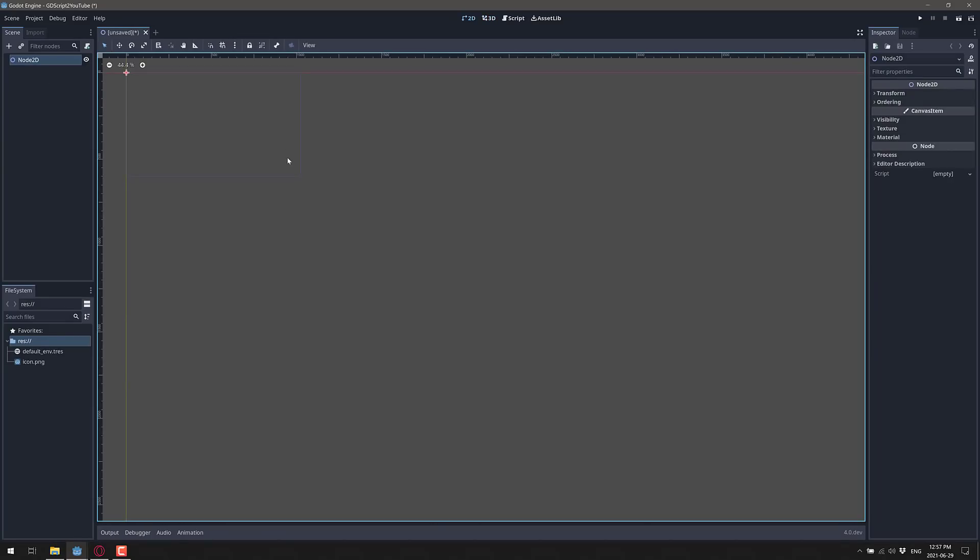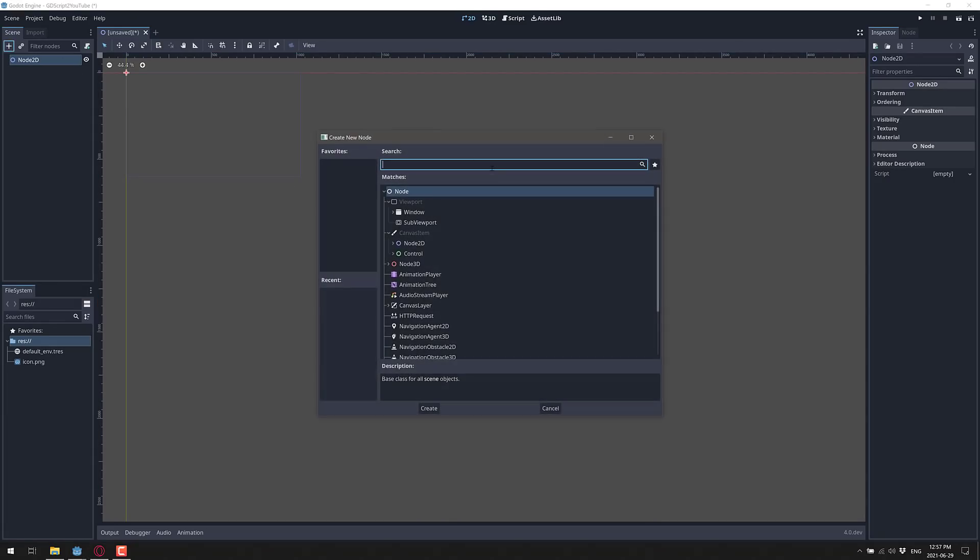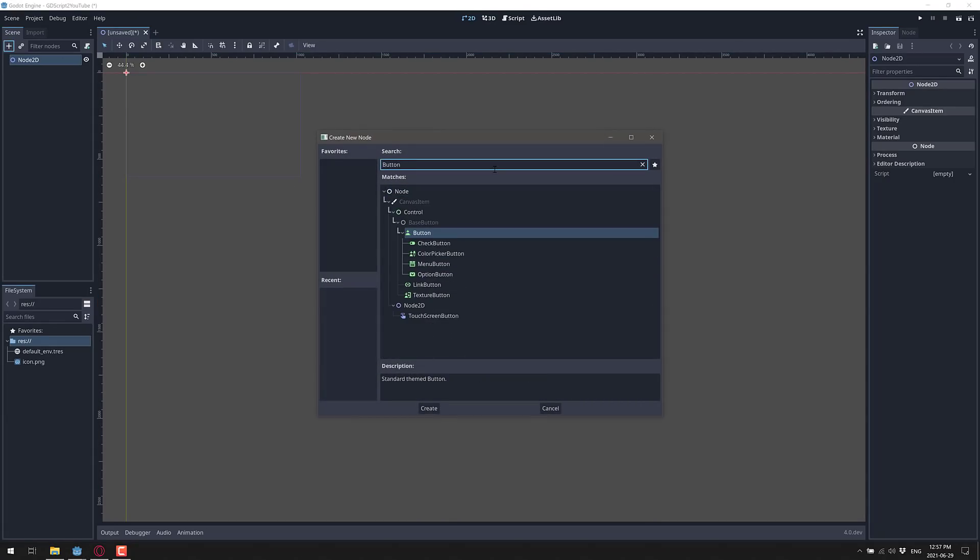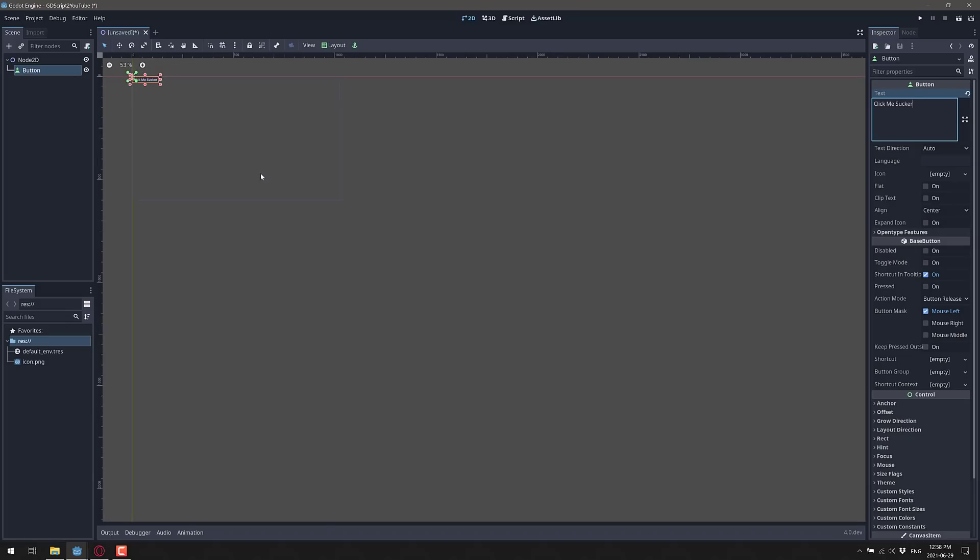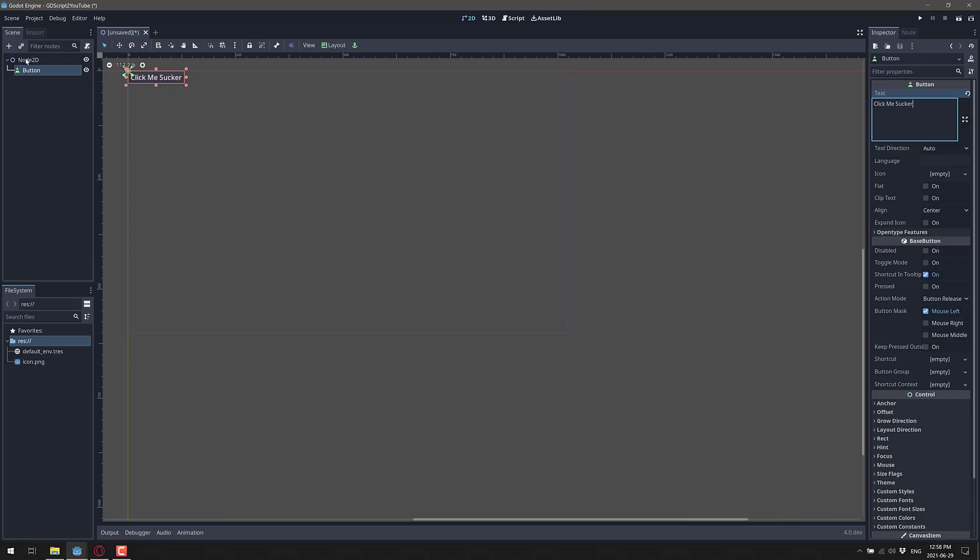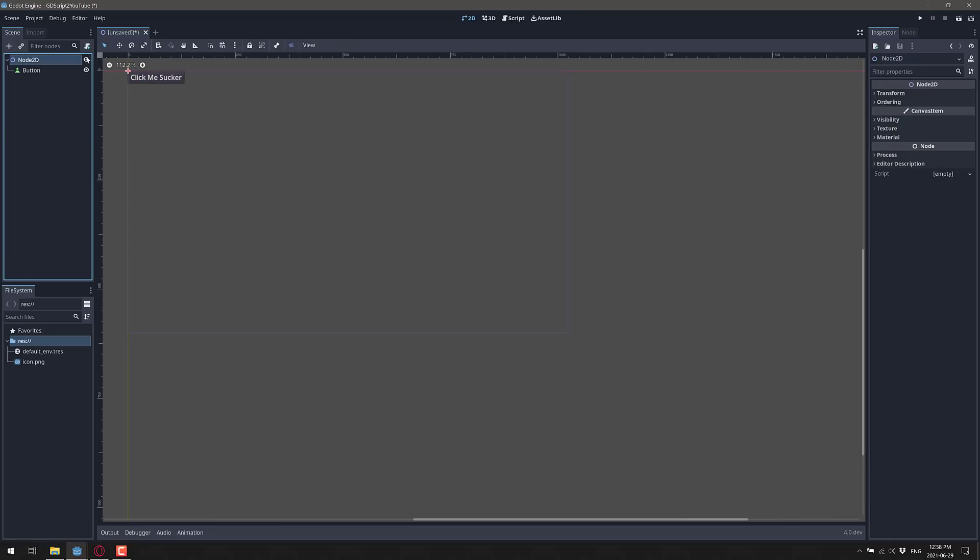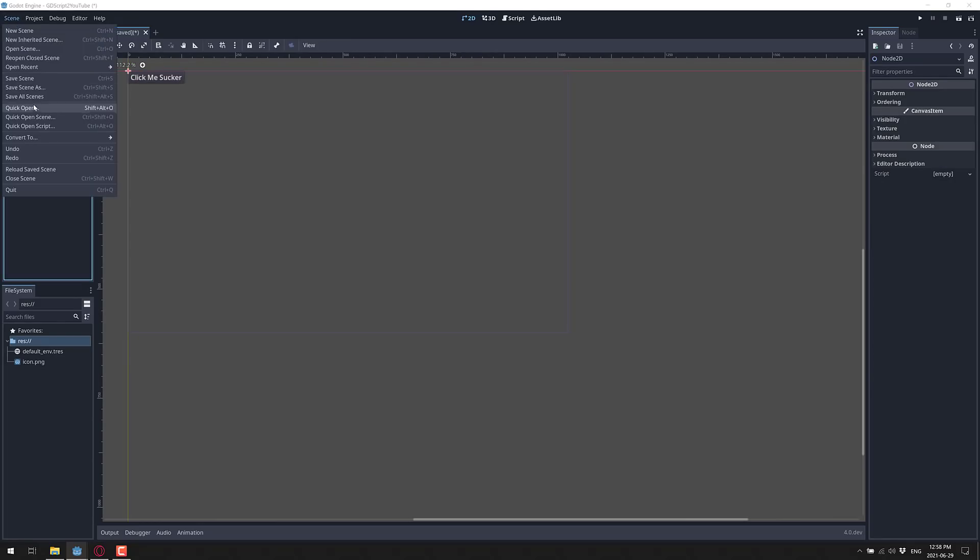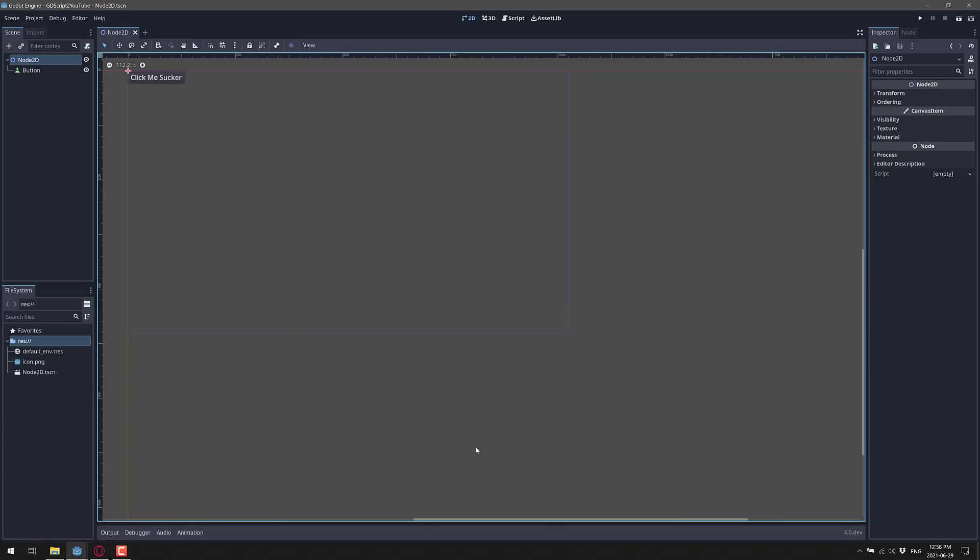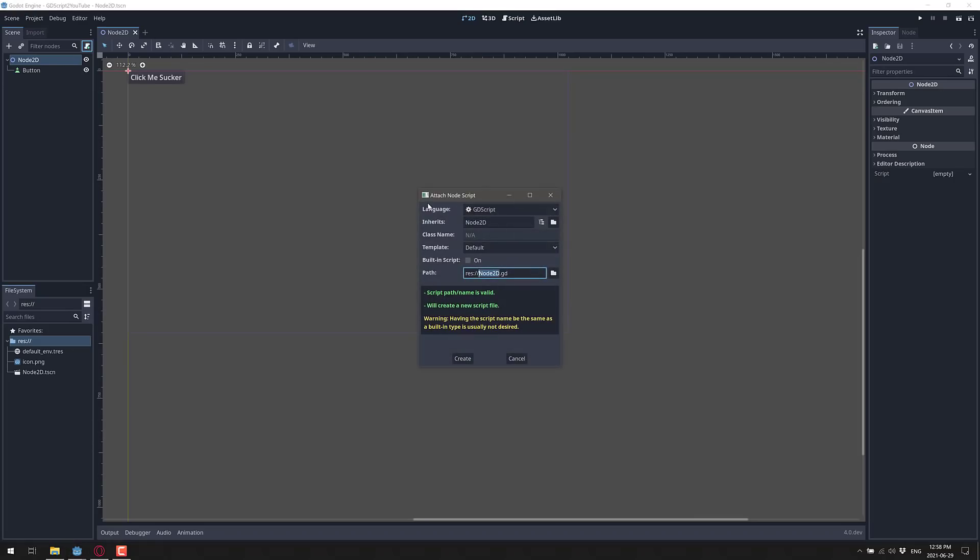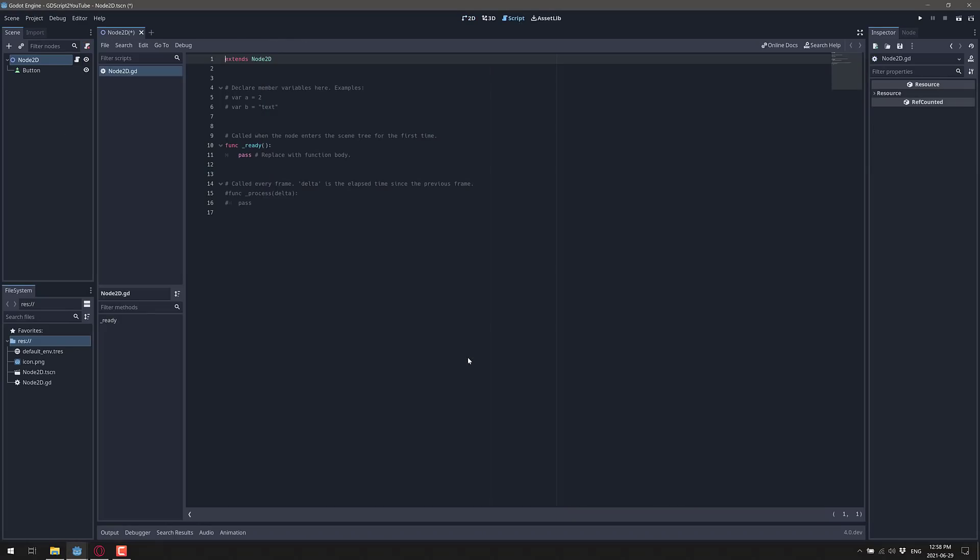We're going to start out creating a very simple 2D scene. The first thing I'm going to show you is delegates. Delegates are a nice feature in every programming language, sometimes known as anonymous functions. We're going to create a button, so let's create our button right there. We'll give it some text: click me sucker. Now we'll save our scene as node 2D and attach a script.